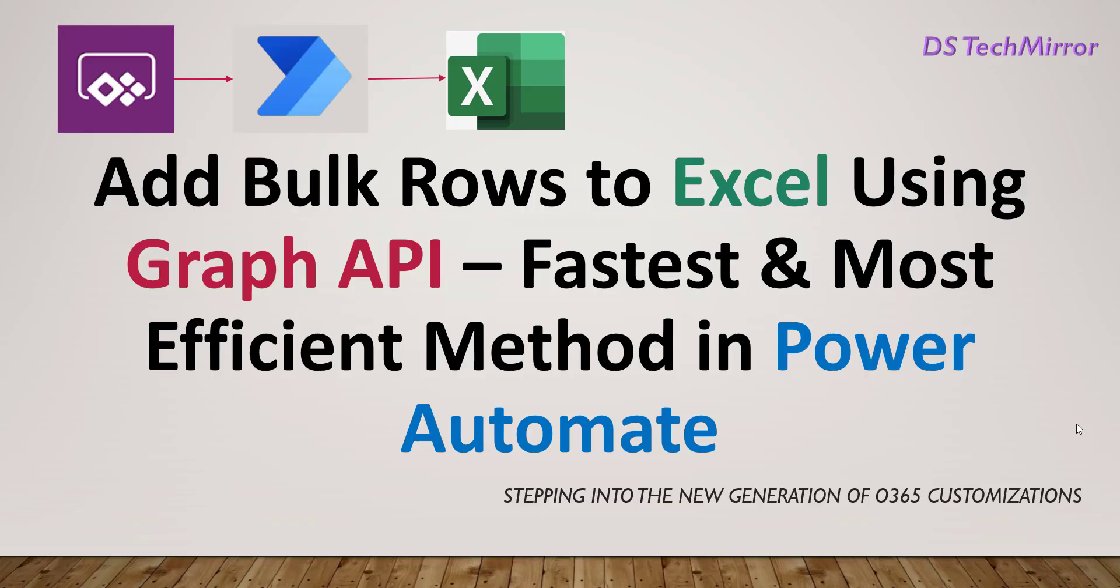This is the third video in the series where I'm covering how to add rows to Excel using multiple approaches. In my first video, I covered how to export data to Excel from PowerApps in CSV format. In my second video, I exported data from SharePoint to Excel in XLSX format using add a row to a table action, and we saw the challenge with that particular action. It was very slow, even for 40 rows and one column, it was taking more than a minute.